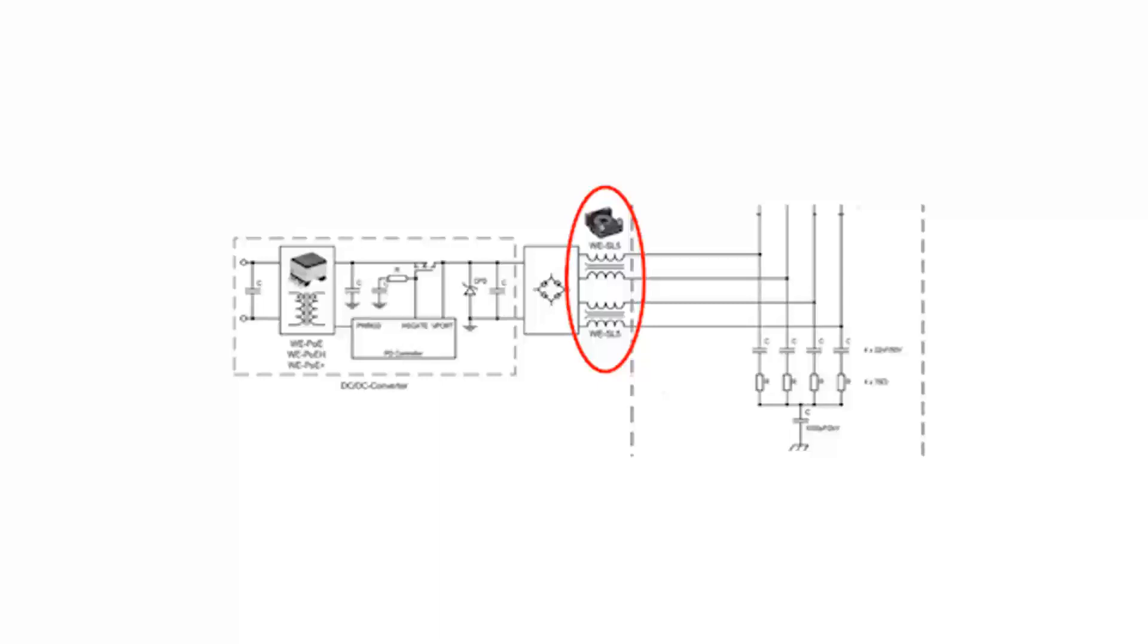Chokes like the WE-SL5 and SL5-HC series for PoE power supply filtering achieve high common mode impedance over a wide frequency band. In this evaluation kit, the WE-SL5-HC has been selected: 744273102.